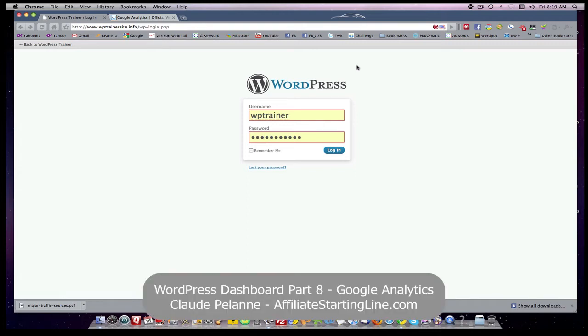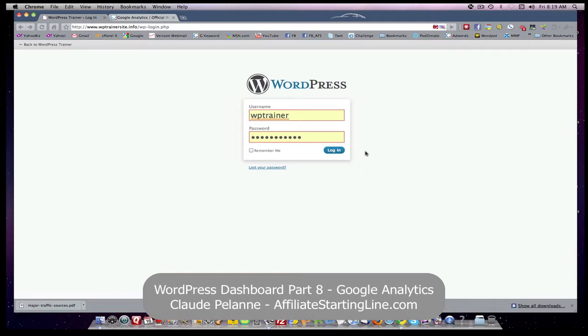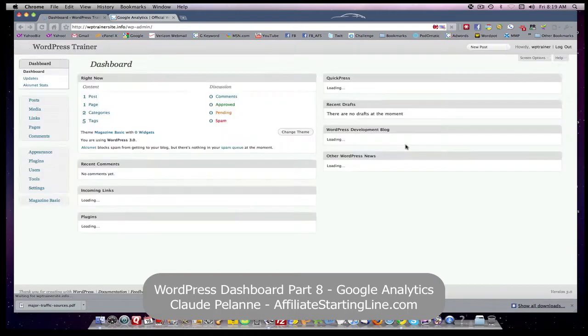Hi, Claude Palano here, Affiliate Starting Line. Welcome. This is a follow-up WordPress video on, this one's going to be about Google Analytics. So, and here's what I mean.